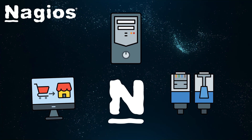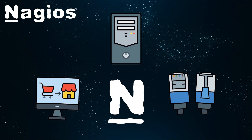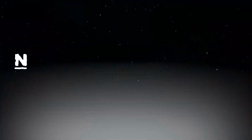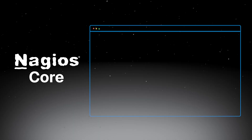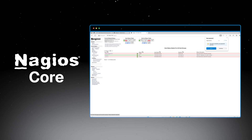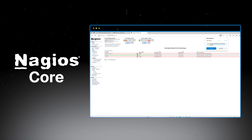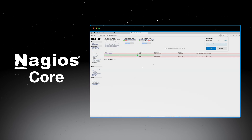Nagios offers several products to meet different organizational requirements. Nagios Core is the free open-source foundation that started it all. It provides powerful monitoring capabilities and is perfect for organizations that want flexibility and don't mind a steeper learning curve.